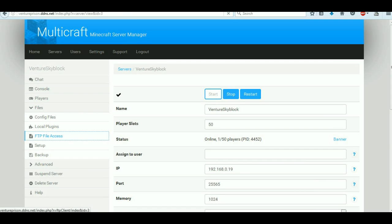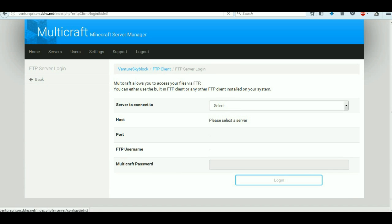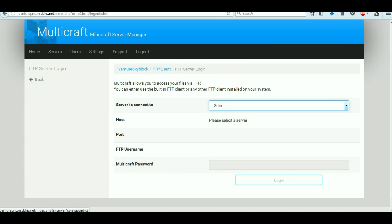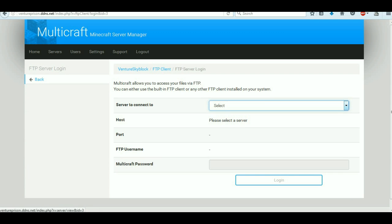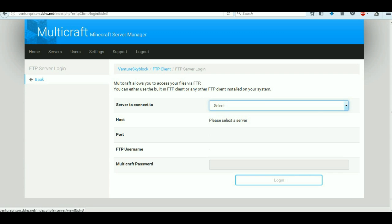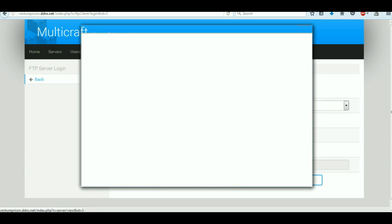Now you've got FTP access. The FTP actually works, but you've got to select your server and set this up. I'll show you how to set that up in a future episode, so that's why I haven't done it yet.